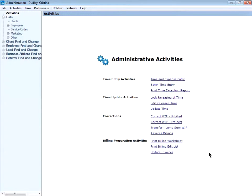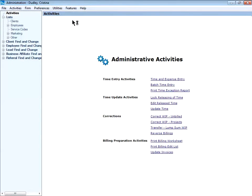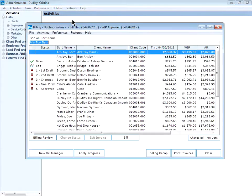The other location where you can reassign WIP is from the billing module. I'm going to go to features, billing to open this module.